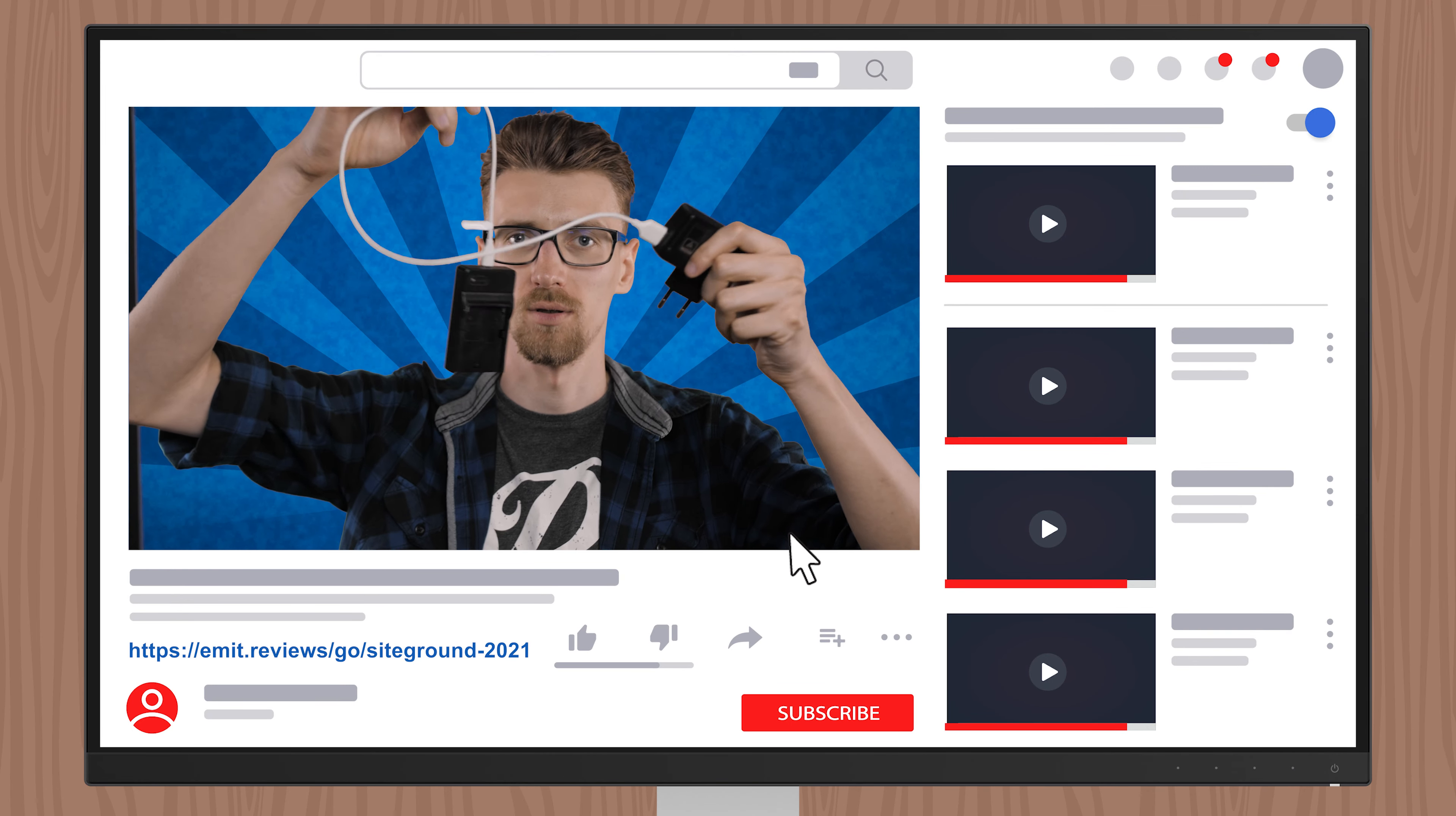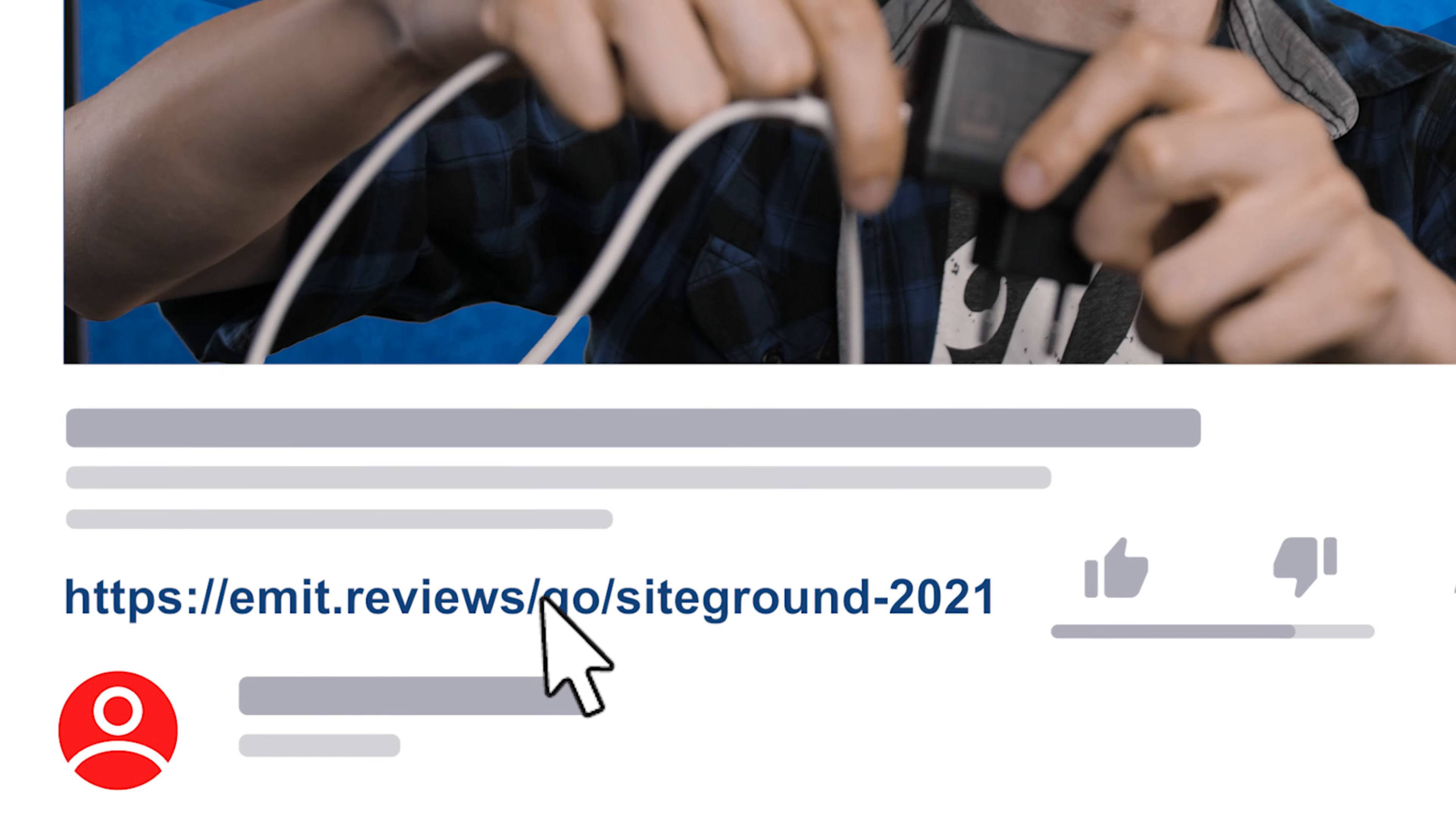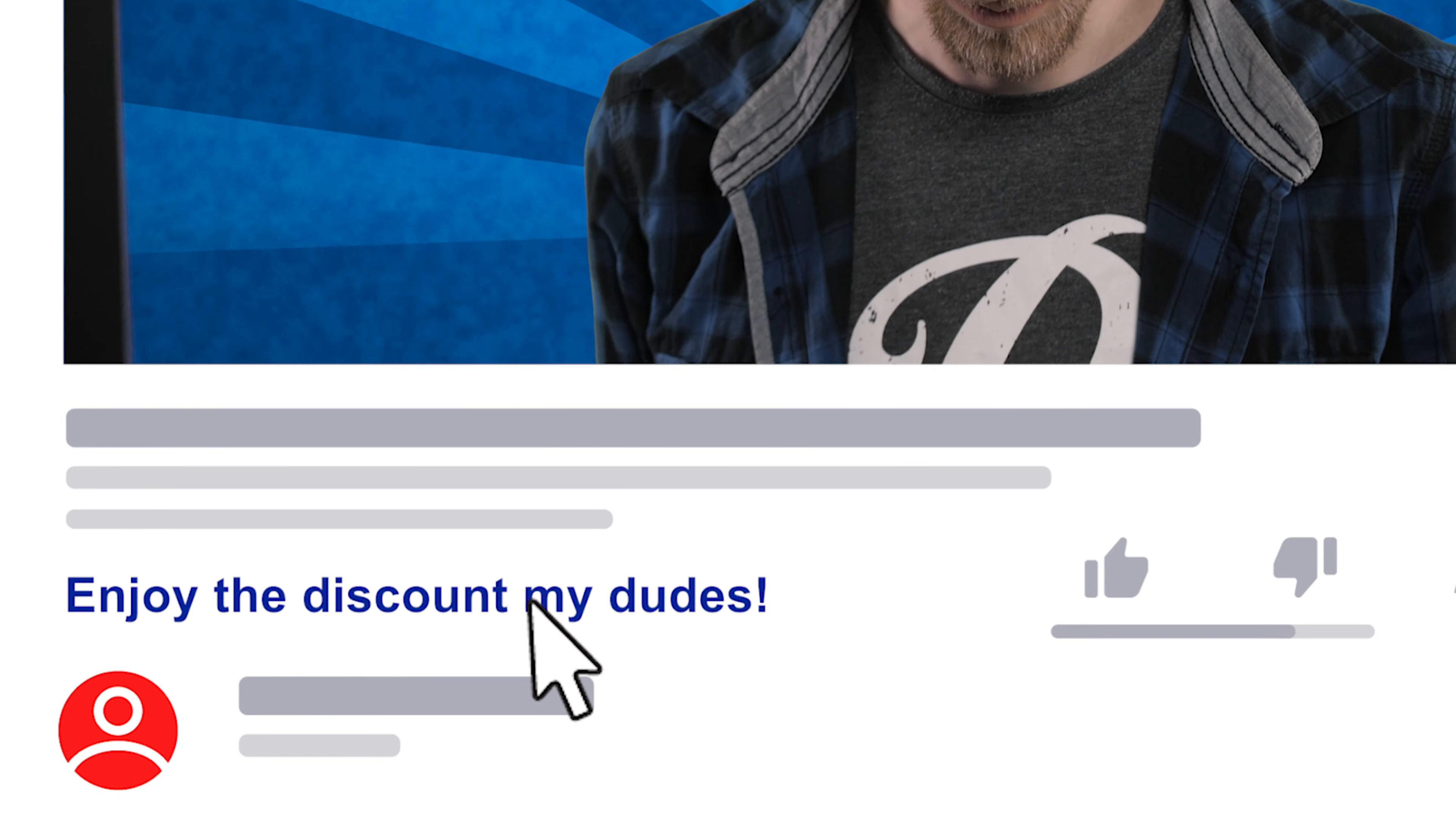By the way, I would appreciate if you would use the links in the description when making your purchases. Not only do you get an exclusive discount making your plans even cheaper, you also help me stay an independent reviewer and create honest content. So let's keep going with fact number five.